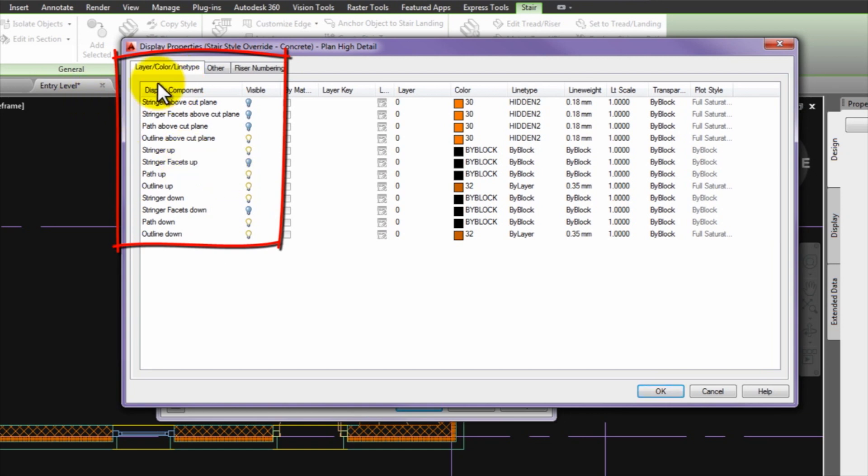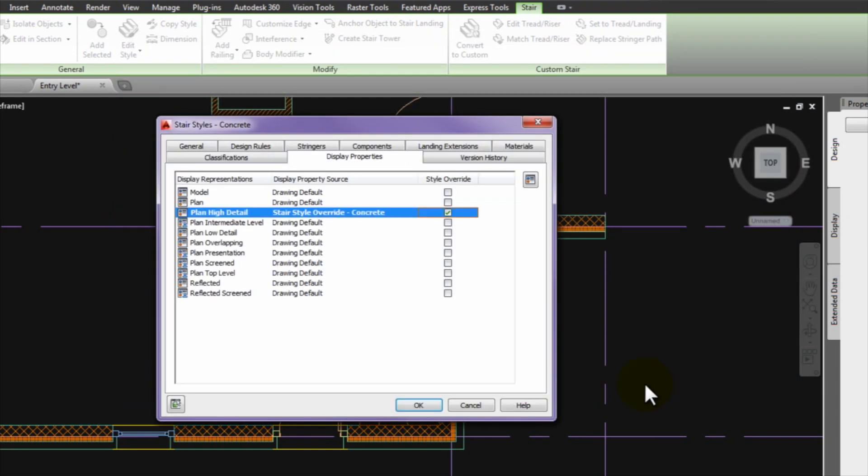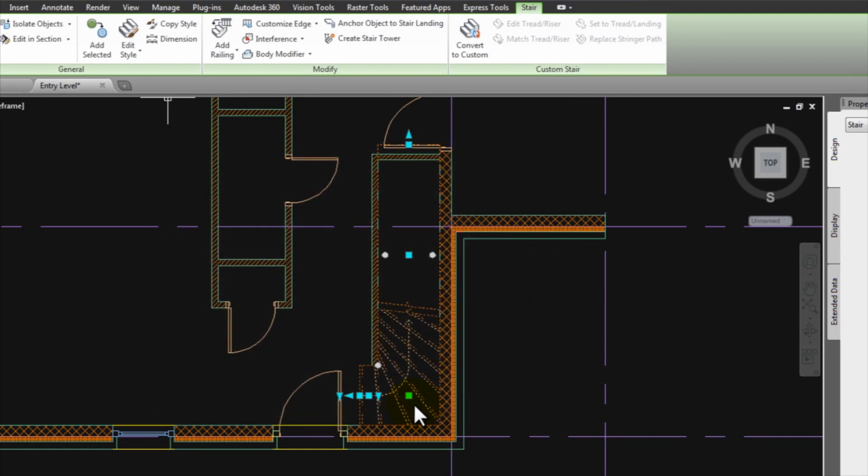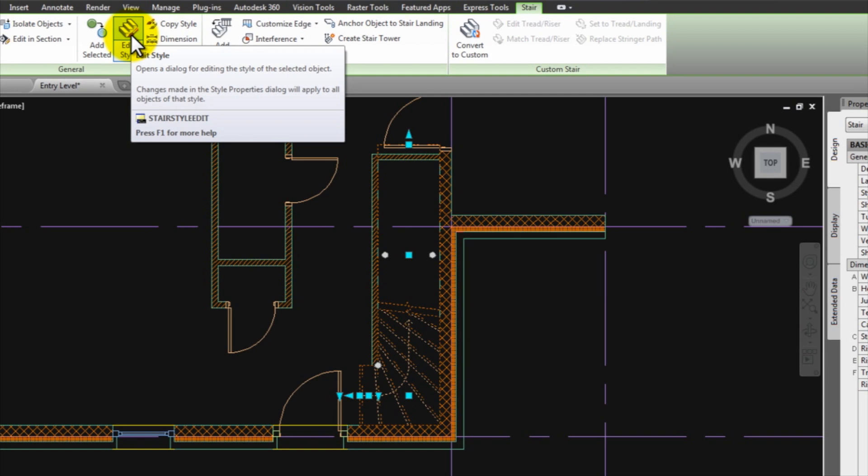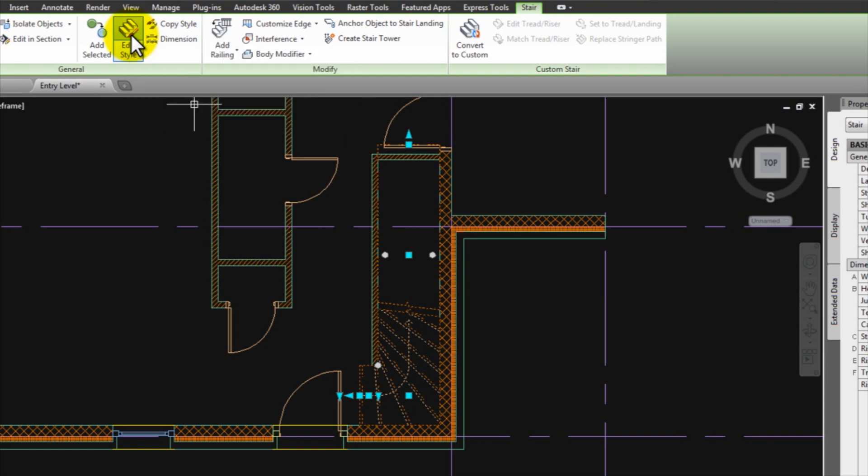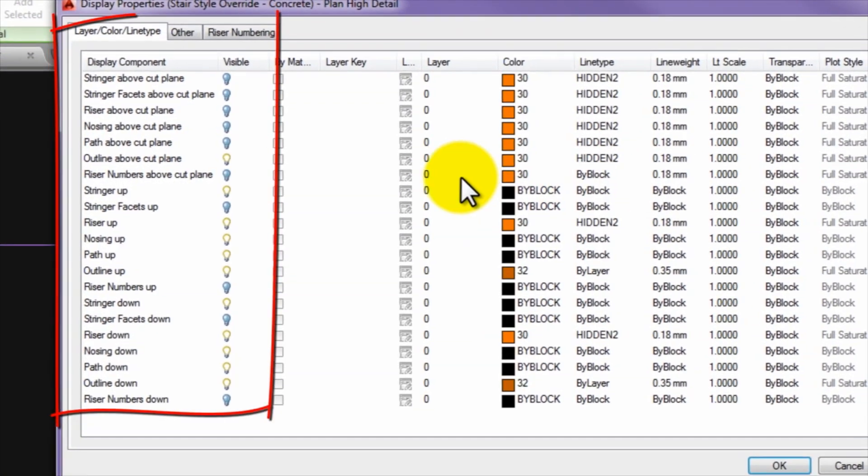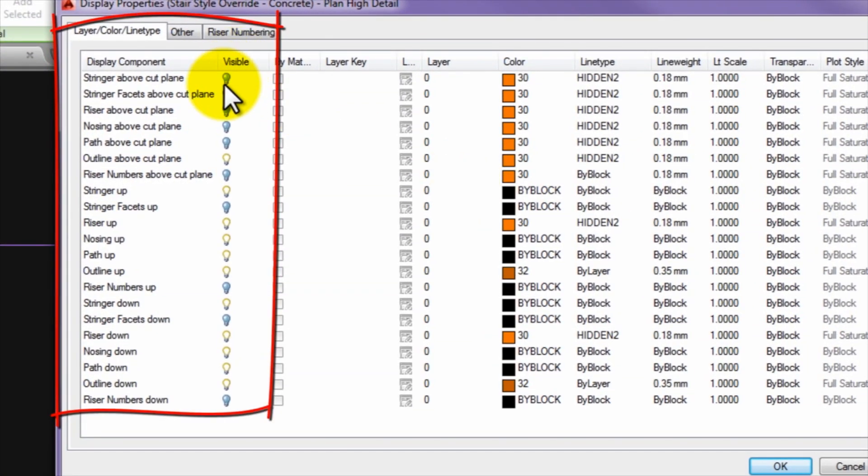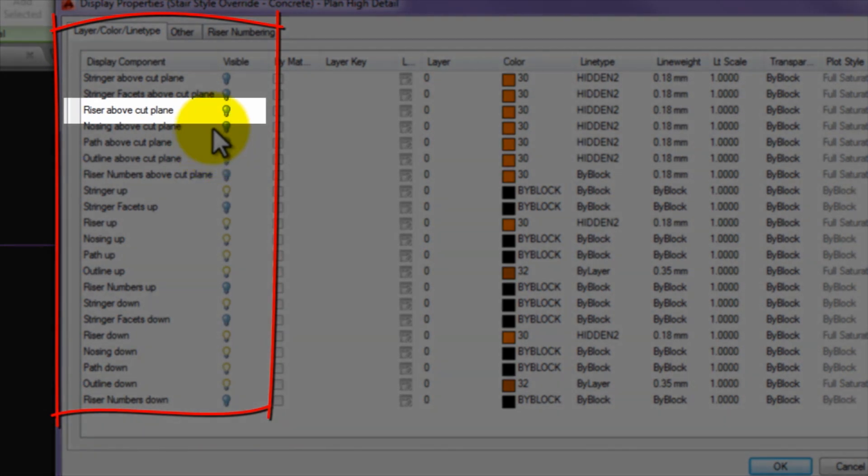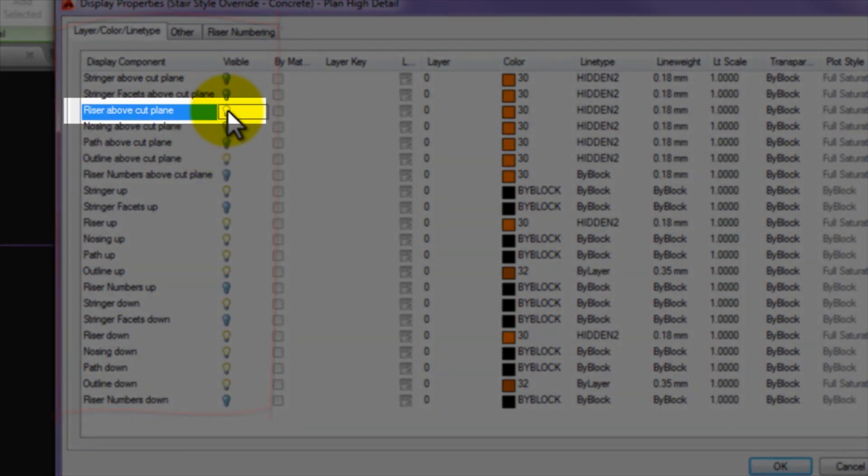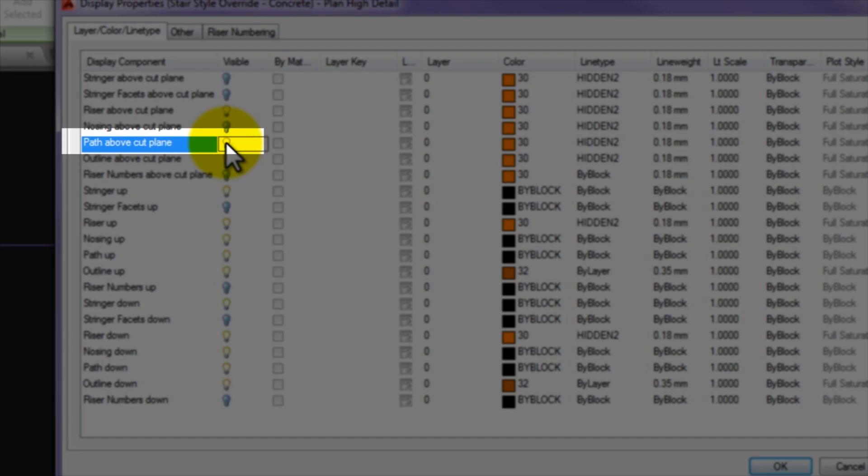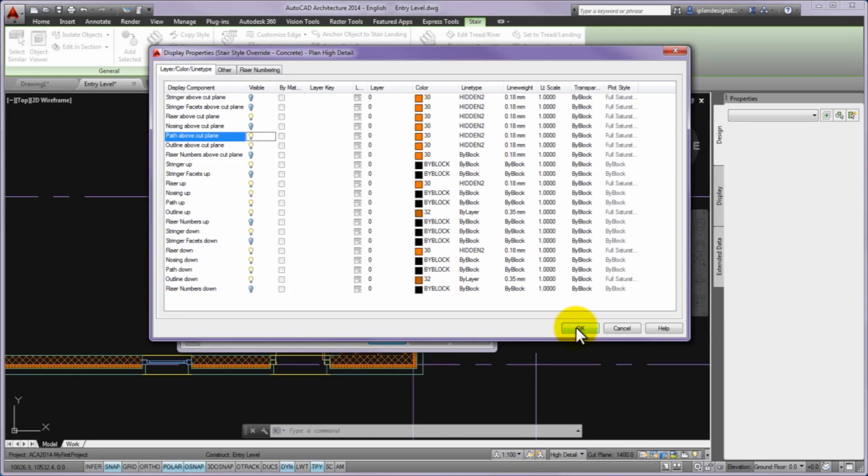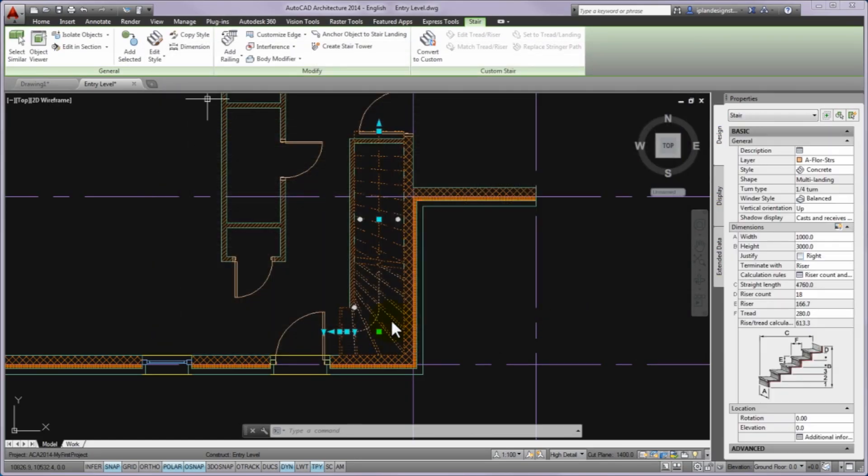On the display properties panel the next step is to turn on the visibility of the riser above cut plane on the layer color line type tab and the visibility of the path above cut plane. As the riser component has been switched on just now it is not seen in the list of the display component. In this case you have to close the panel with OK key. And then you can go again to the stair style panel and you can turn on visibility of riser above cut plane and path above cut plane because now they are seen in the list. Finally, please close the panel with OK key.